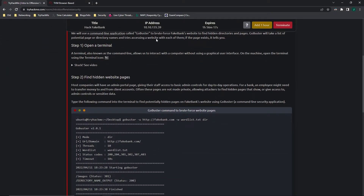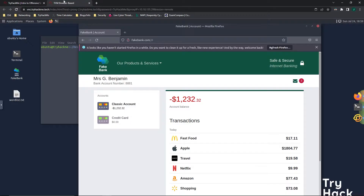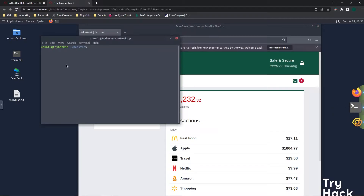Let's see what it wants us to do. It wants us to open a terminal, also known as the command line, which will allow us to interact with the computer without using a GUI or graphical user interface. On the machine, open the terminal using the terminal icon. They already have the terminal open on the desktop, but you can click on terminal on the right-hand side to pop it open.